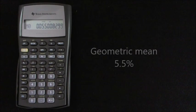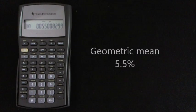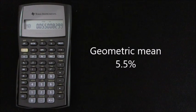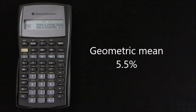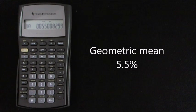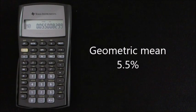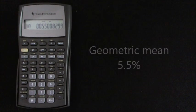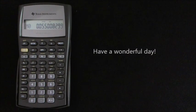And that gives you 0.055 or 5.5%, which is the geometric mean of the series of data that we were looking at. Thank you for watching. I hope you found this video helpful. Have a wonderful day.